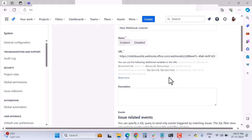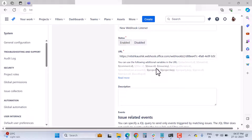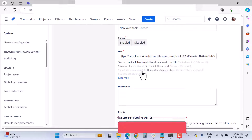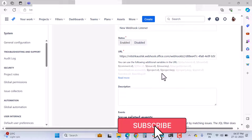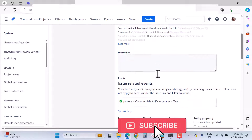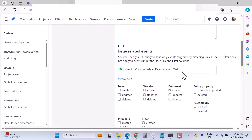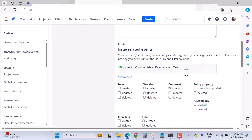You can also use additional variables to get more values in the URL — it's similar to smart values used in automation rules, but here you use the dollar sign ($) symbol. You can also write a description for your webhook.